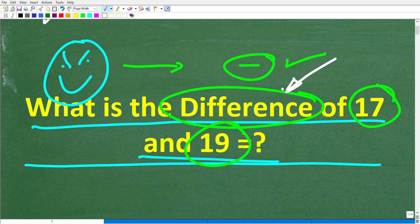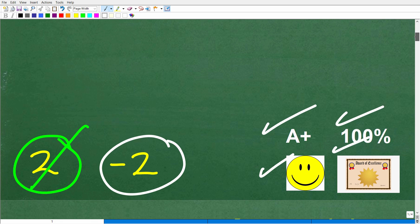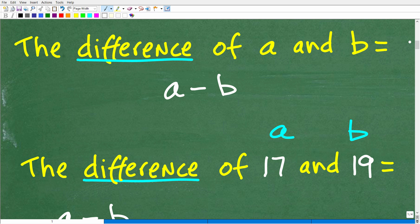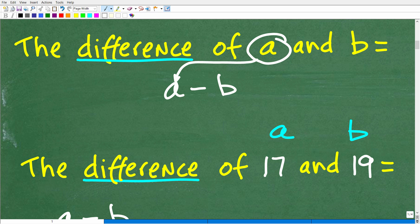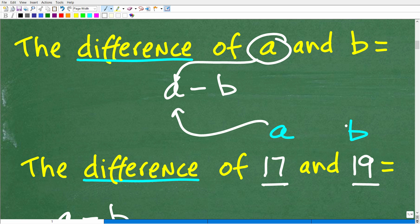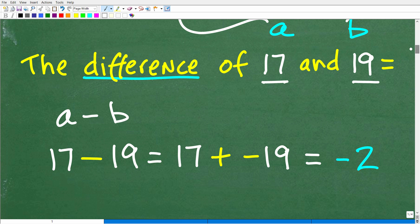We need to really understand what the word 'difference' means in mathematics. Of course it has something to do with subtraction, but we have to be very careful with the order of the numbers. The definition of difference in mathematics is: the difference of two numbers A and B is A minus B. So A comes first — in this case 17 — and B is 19. The difference of 17 and 19 is equal to A minus B, or 17 minus 19. So order makes a difference.